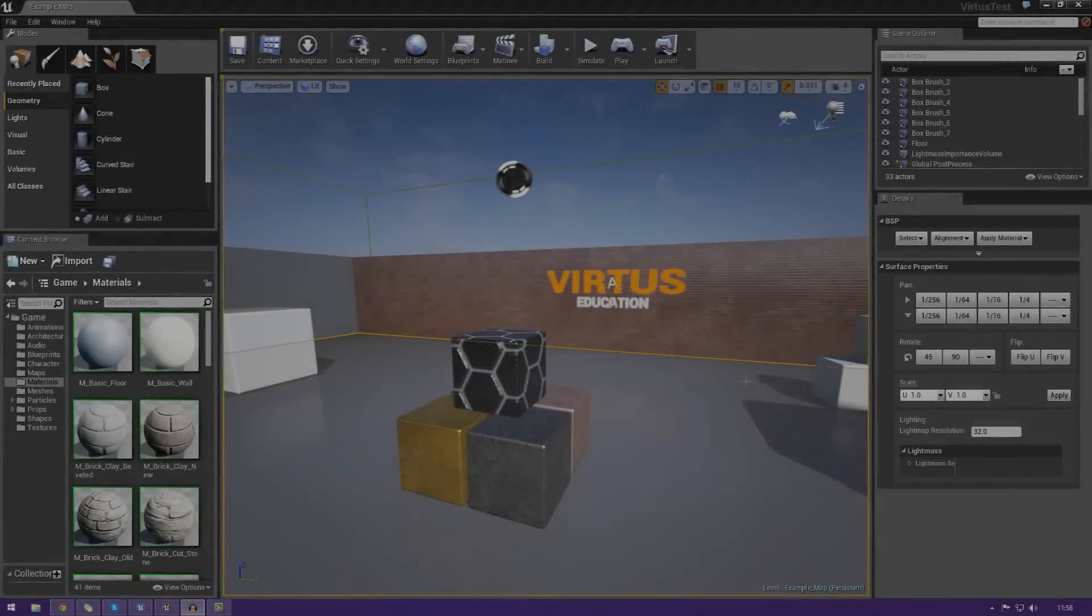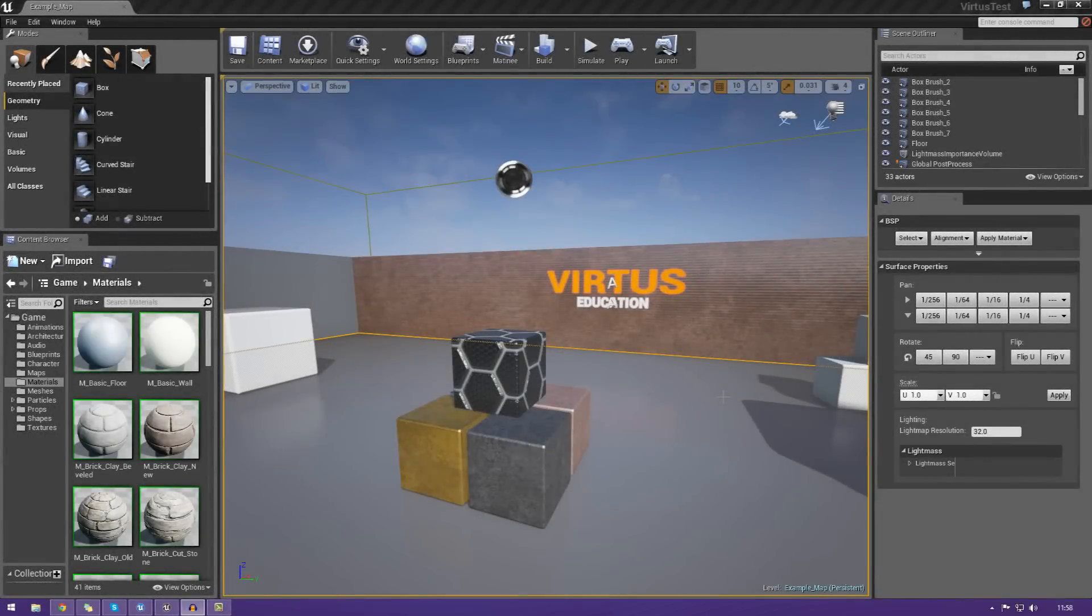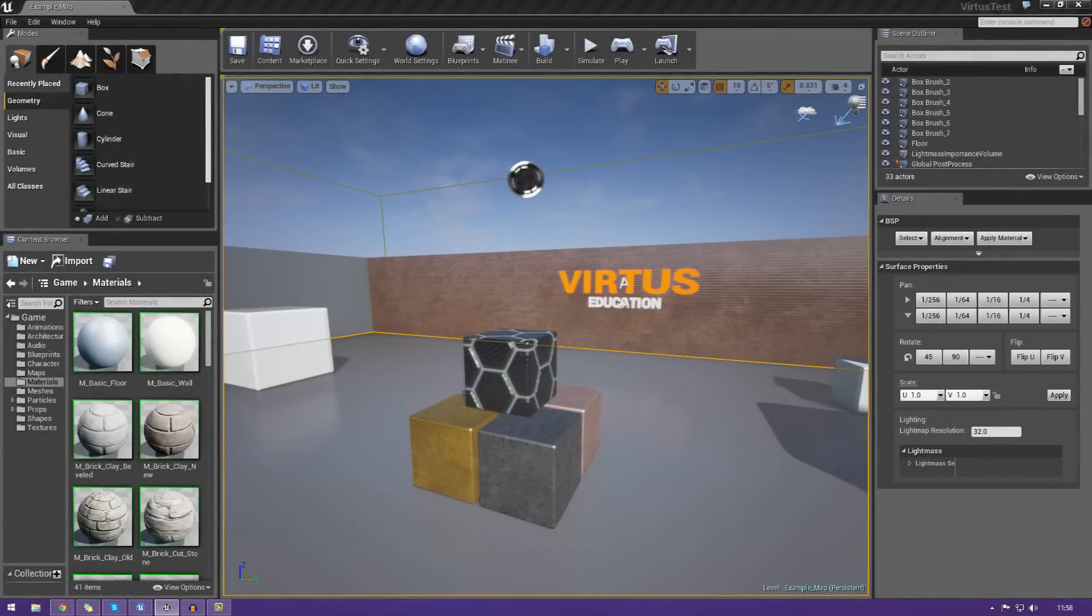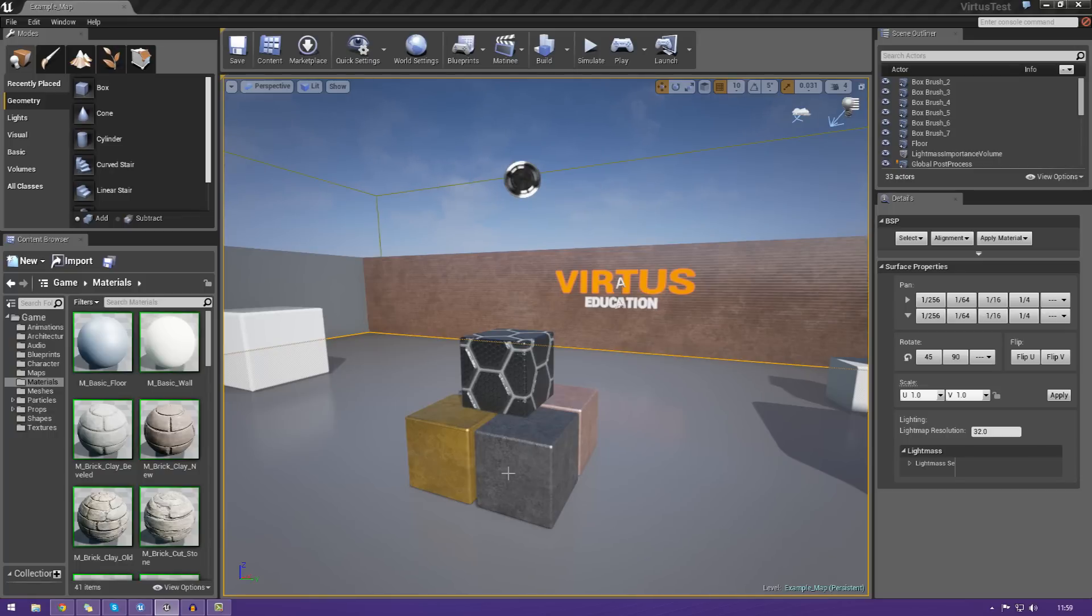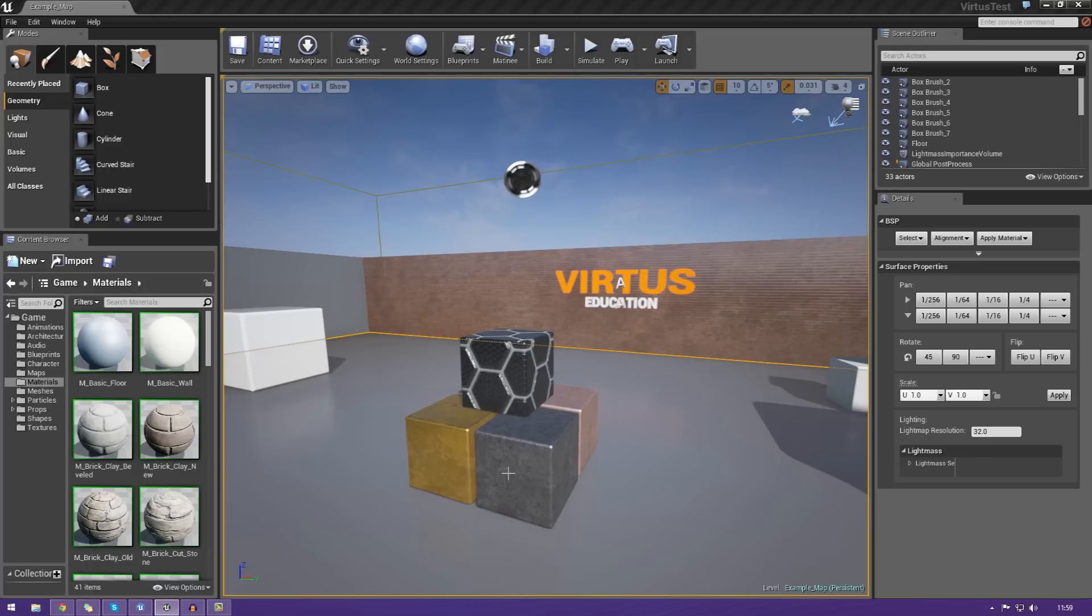Hey guys, Virtus Education here with episode 6 of the Unreal Engine 4 Beginner Tutorial Series. And in today's episode, we're going to be creating our very own geometry inside of Unreal Engine to form the foundation of our level.